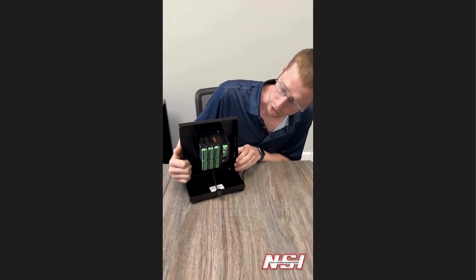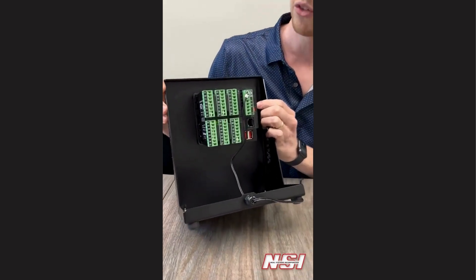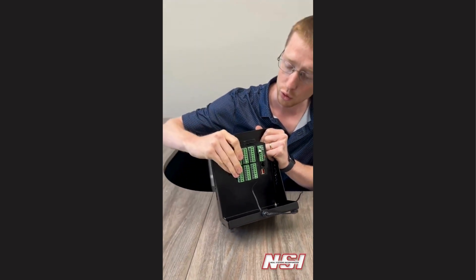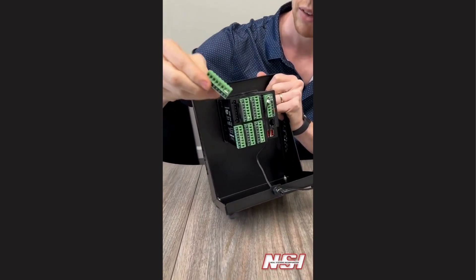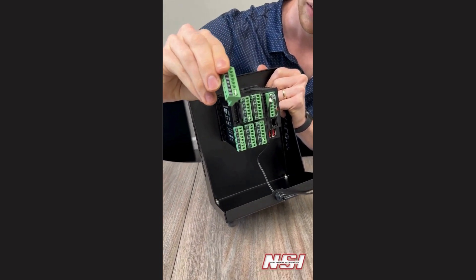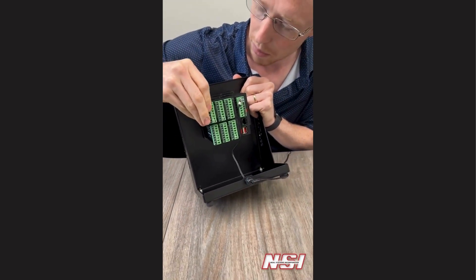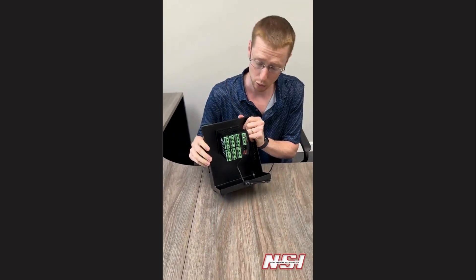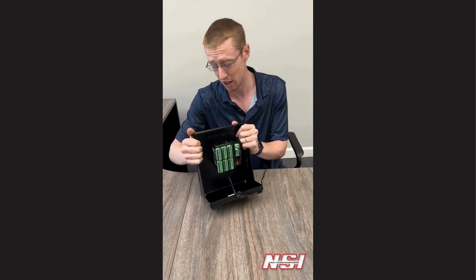One of the other unique features of the Watlow F4T is something called Flex Modules. You'll notice on the back a variety of modules. Each one of these can be taken out and is used to wire in various configurations of I/O. You'll take this out, wire in your terminals, and then plug them back in. This makes for an easy plug-and-play solution, and also helps you to add in more options later if you decide you need them.